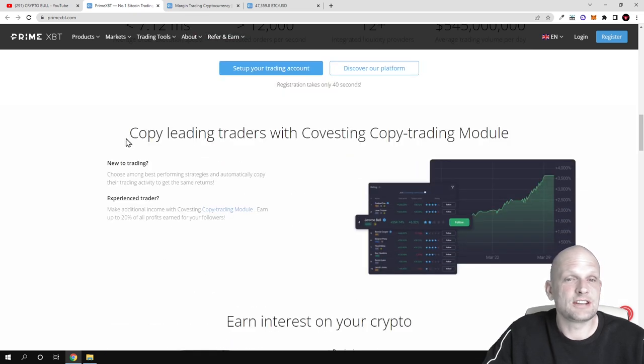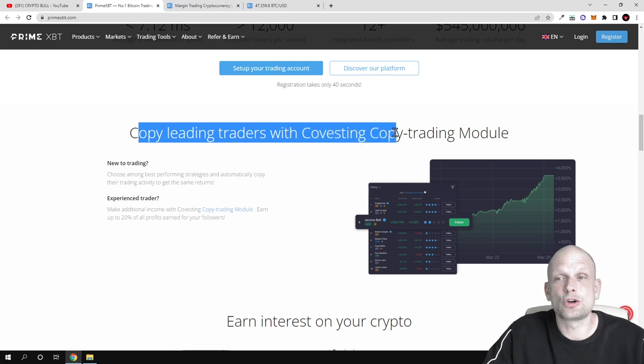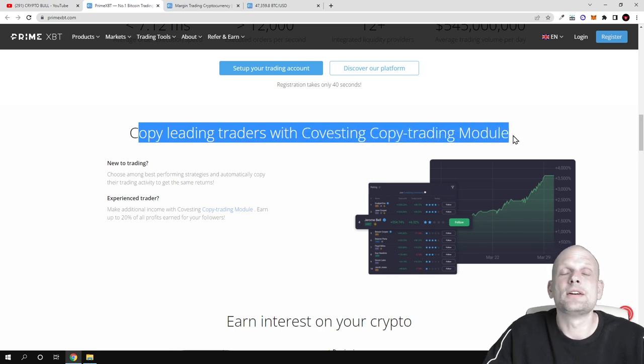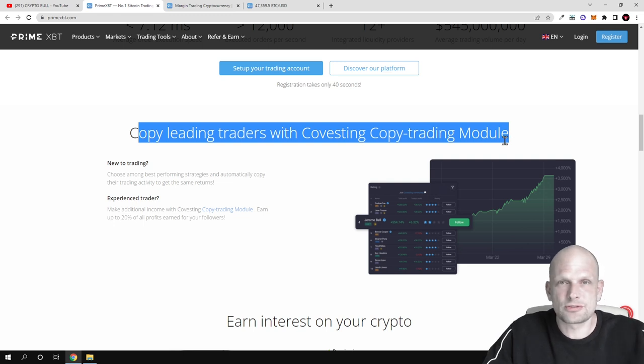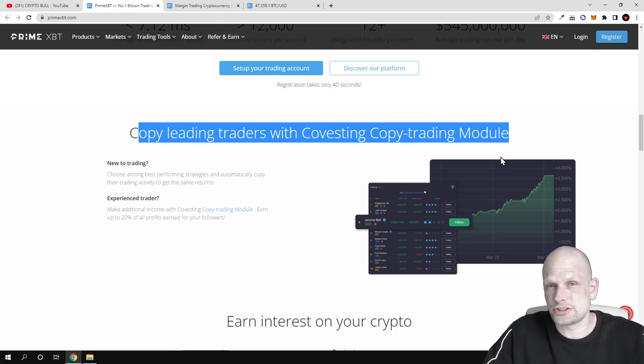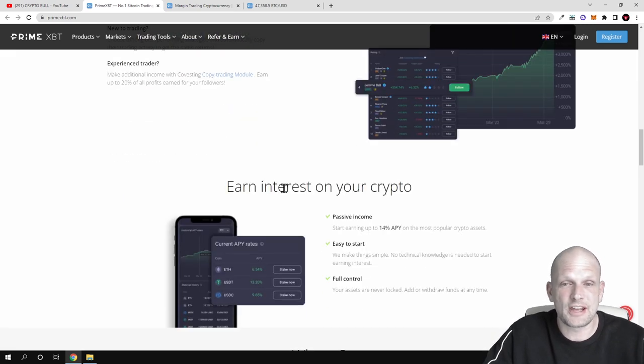Another thing is copy trading with the Covesting copy trading module. This means you can follow other users who are already successful on the PrimeXBT platform. There is also a chat on Telegram where all these users are communicating, and you can also make profits.